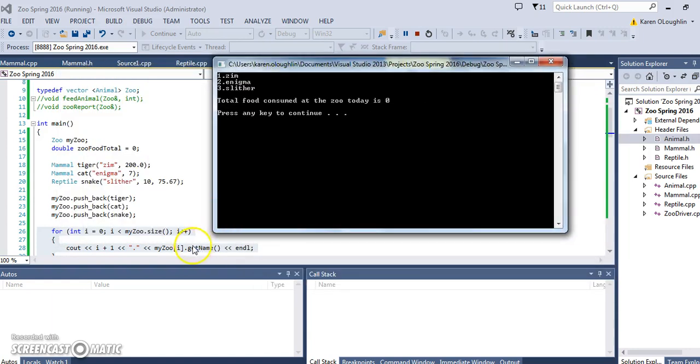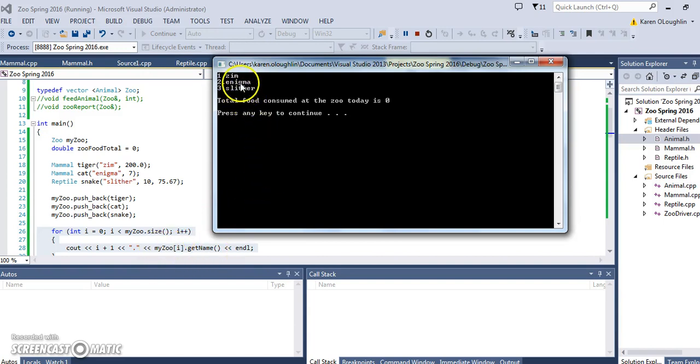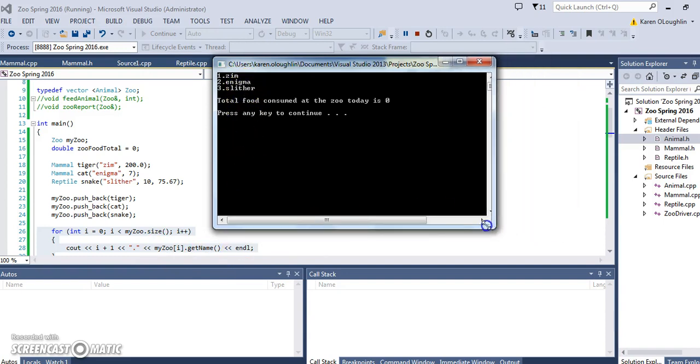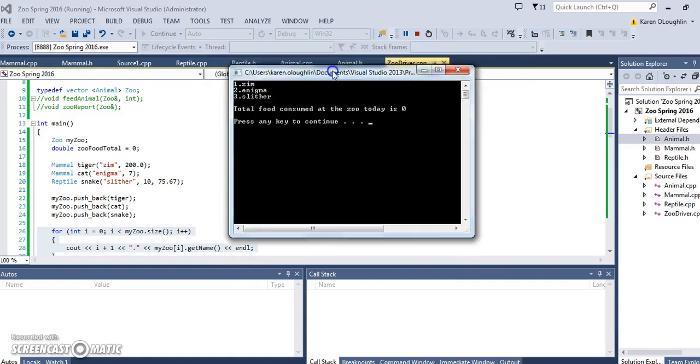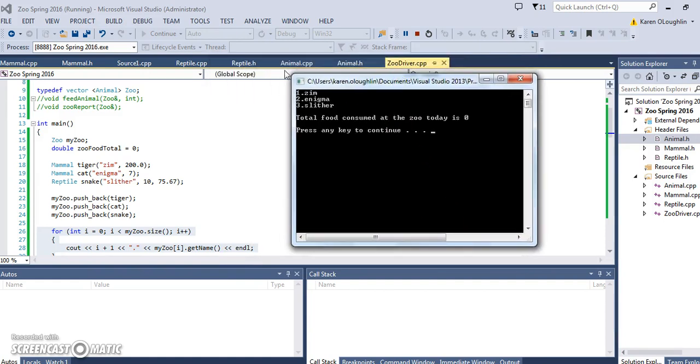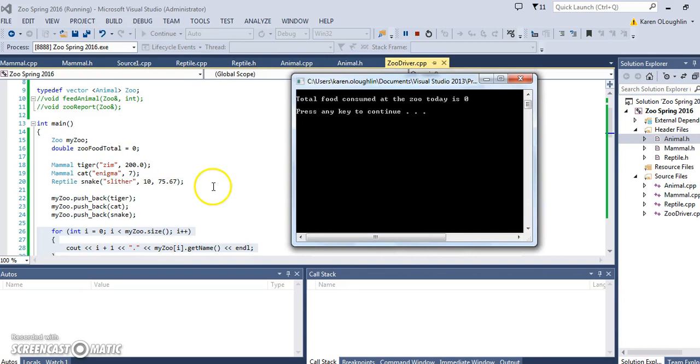If you notice, I asked it to output using dot get name, so it's using the animal method dot get name to send back the name of the animal. So that's the introduction to our next phase of working with the zoo project.